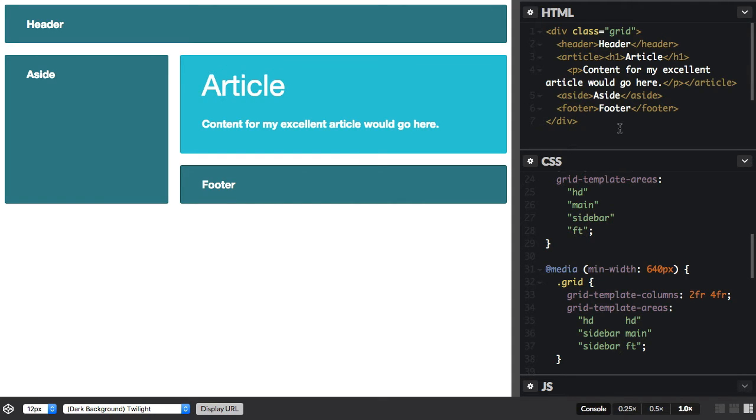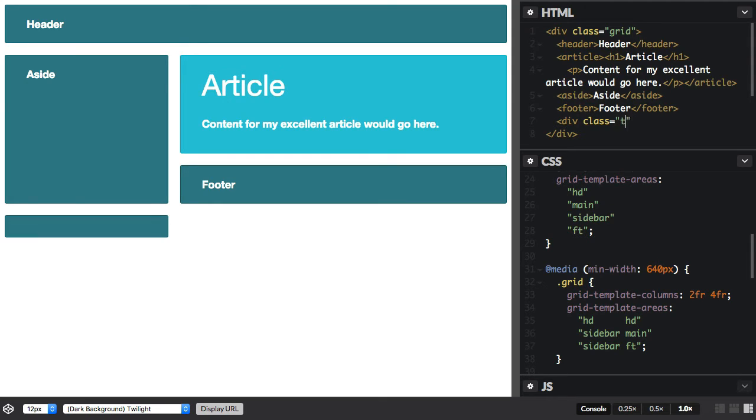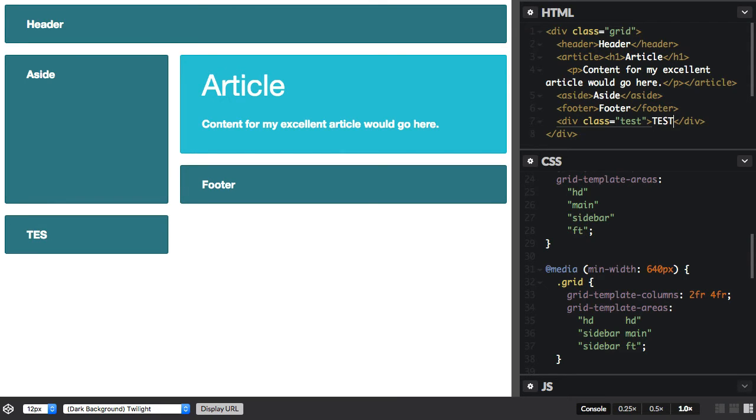So to see this in action, I'm going to add an additional item at the bottom of my layout. It's just going to be a div with a class of test. And you can see that then appears in the next available cell because Grid will just lay it out for us.